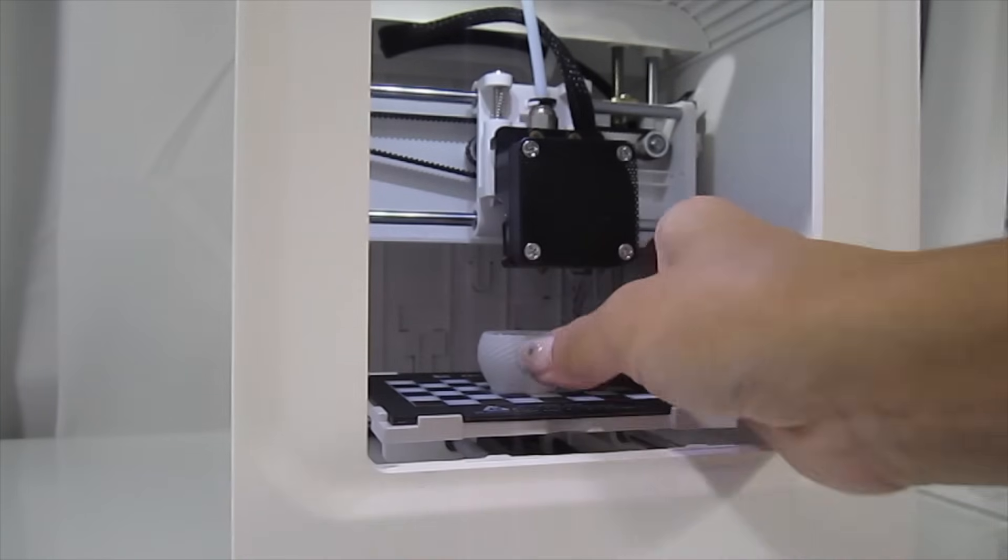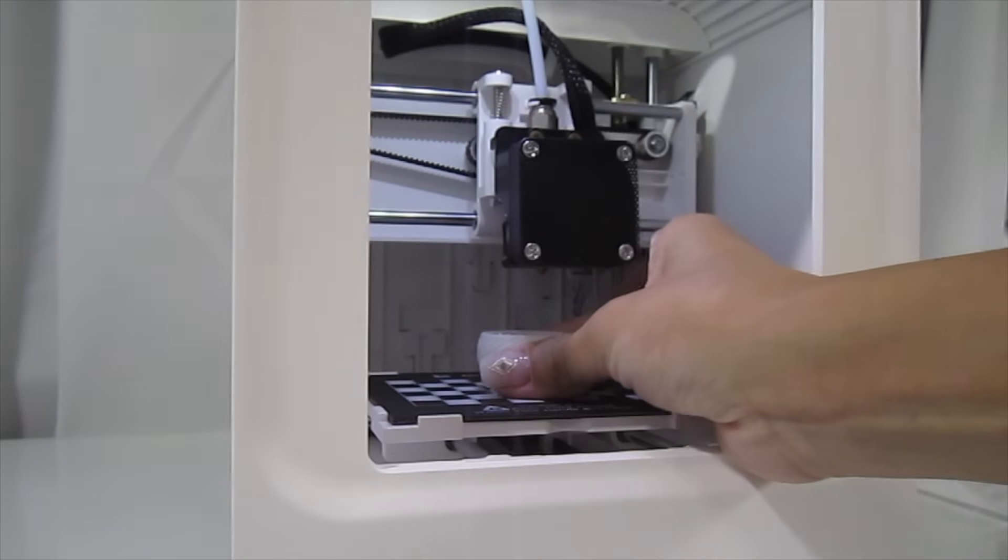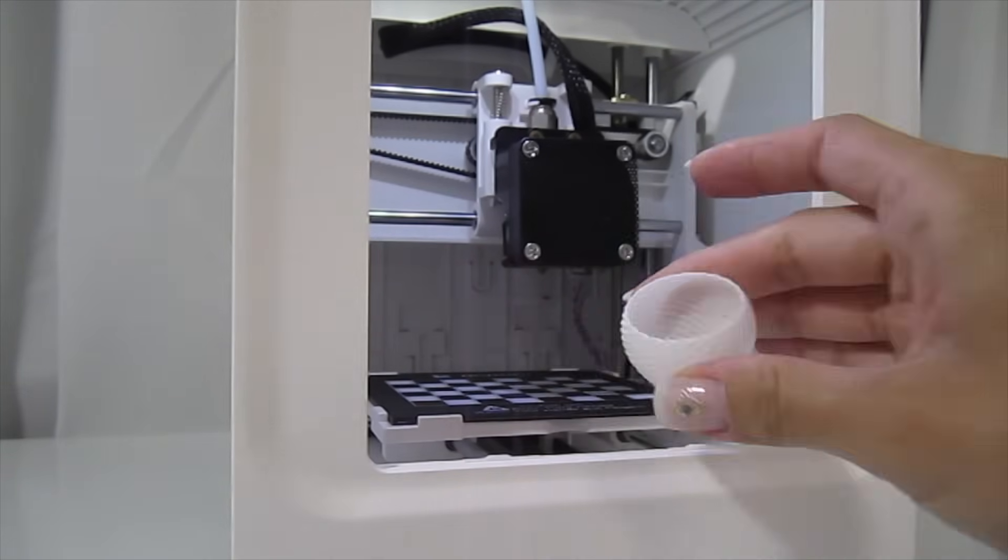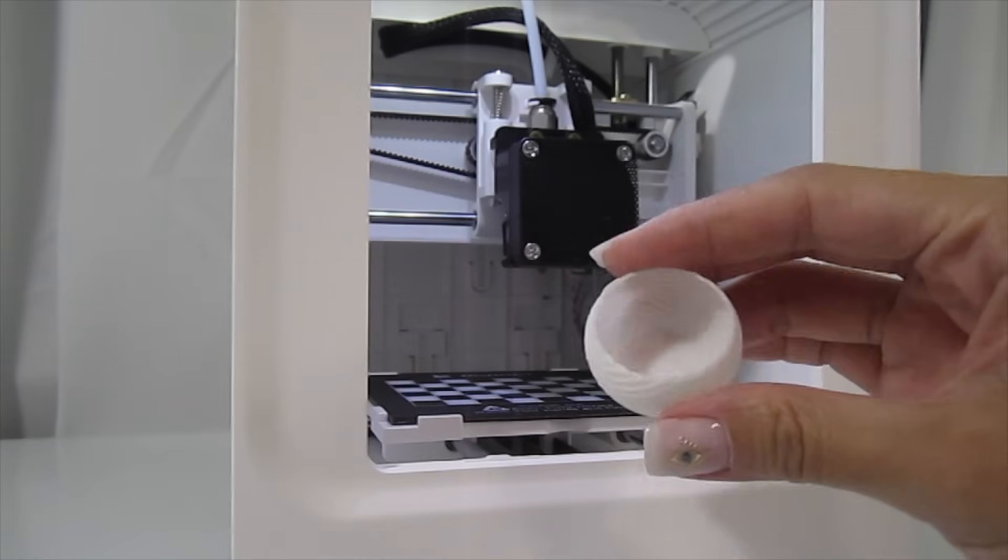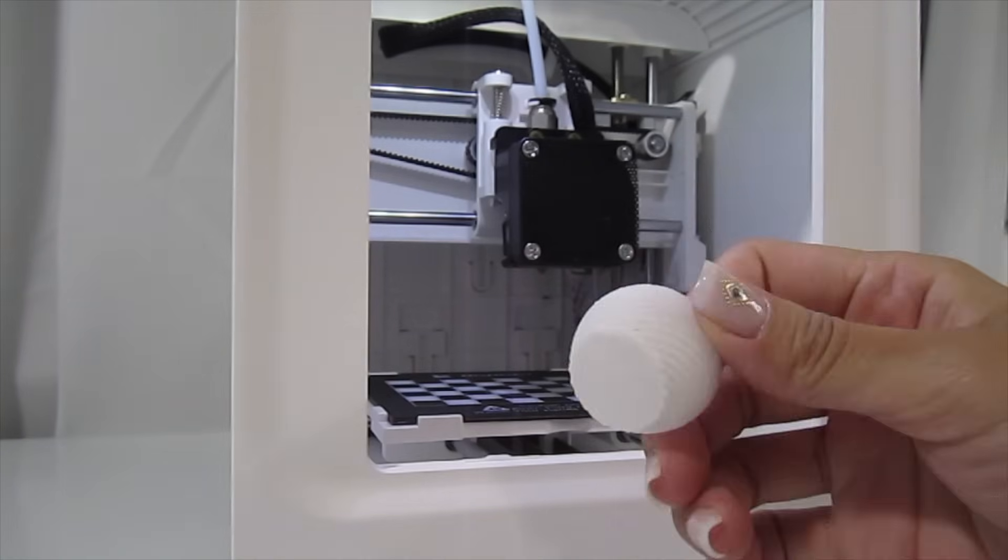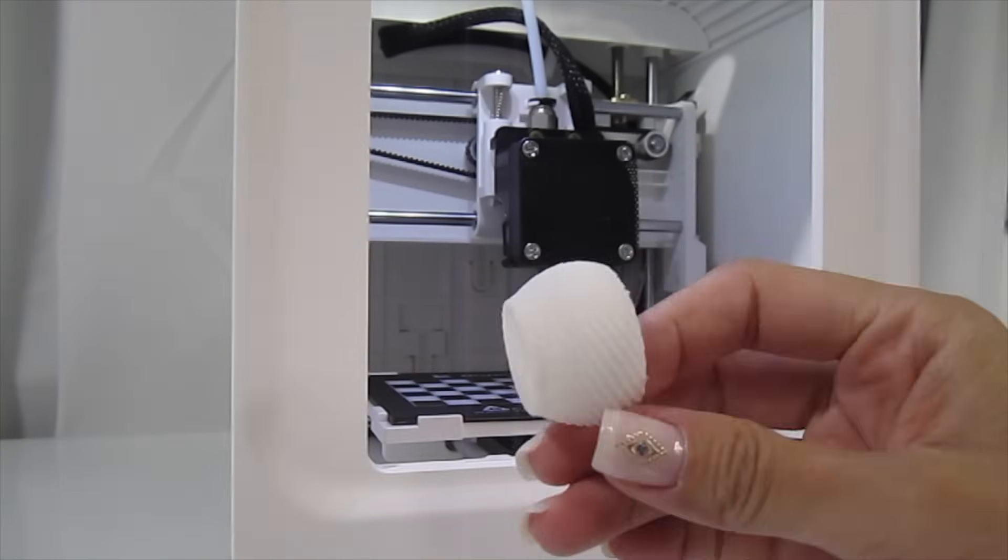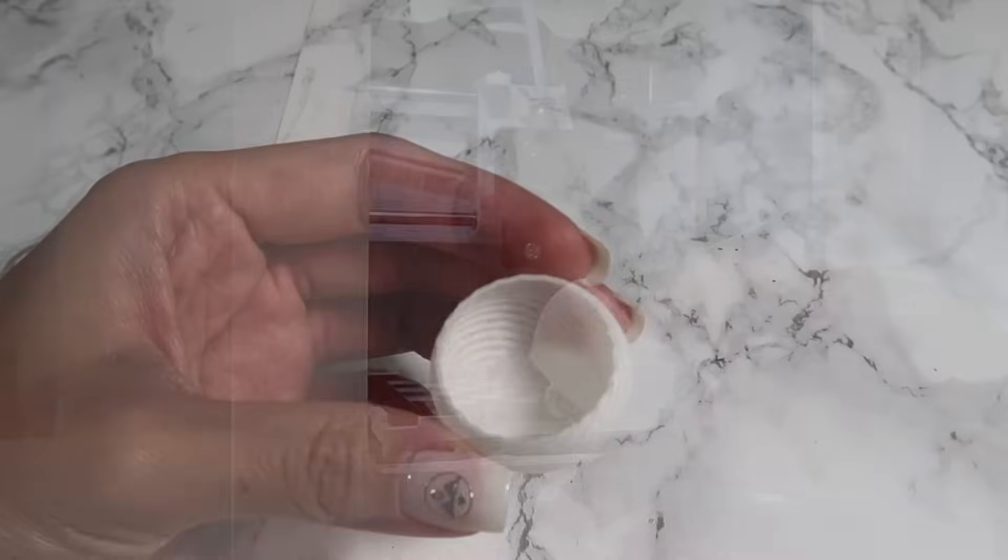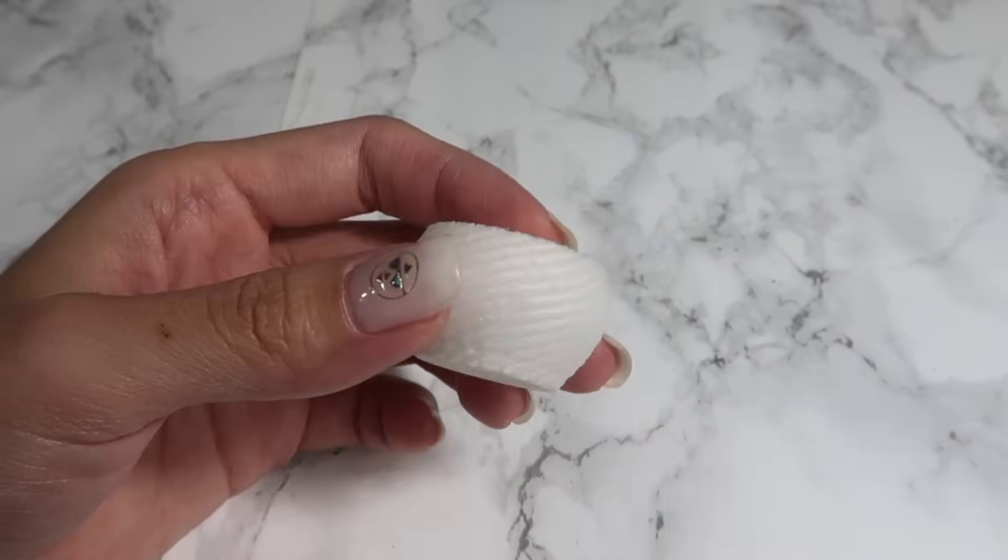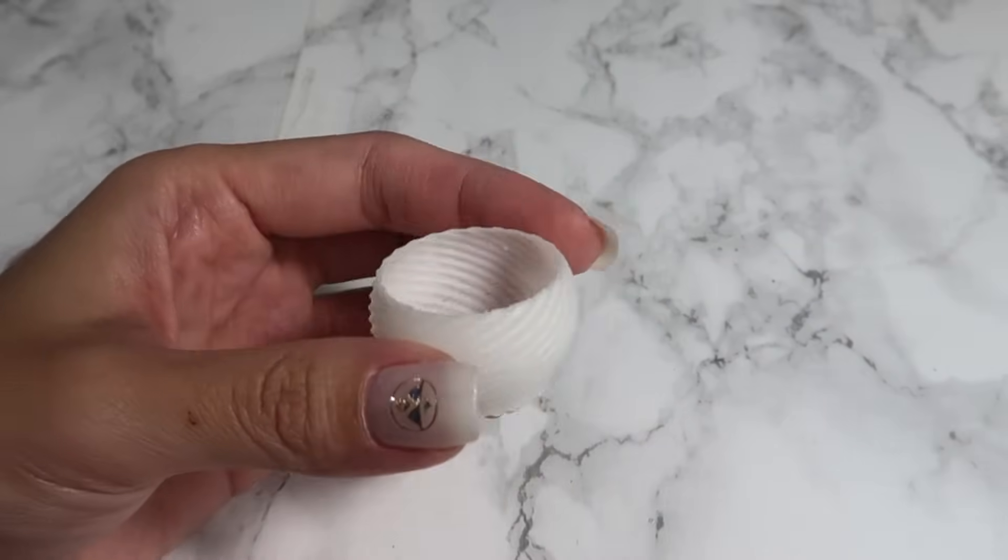It was going really well at first but then the filament stopped extruding. I figured the strand of filament must have snapped during shipping so I replaced it with a new one.